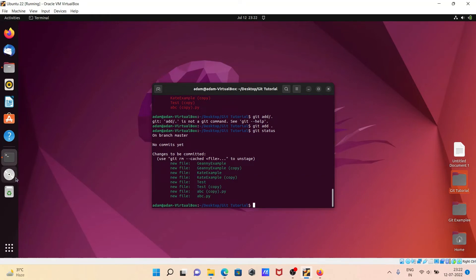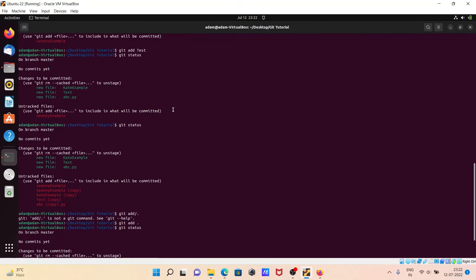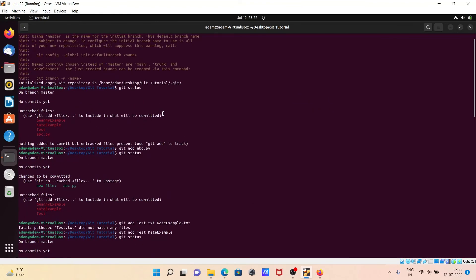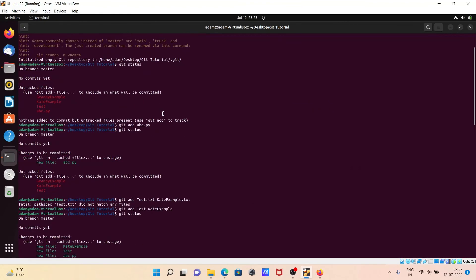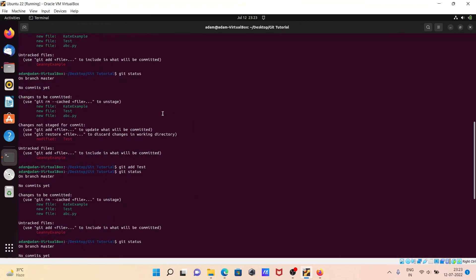So this is how we can use the add command inside the git. I hope guys this video is helpful for you. Now this video is over, so thanks for watching, see you next time, thank you.